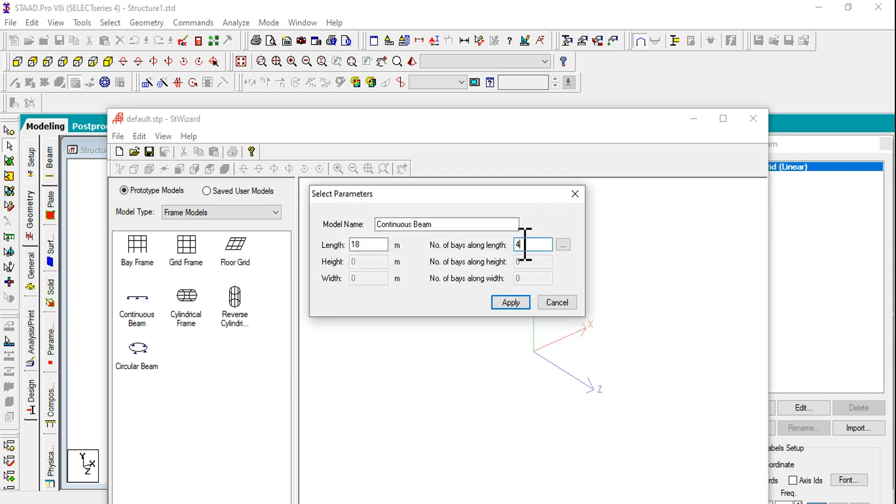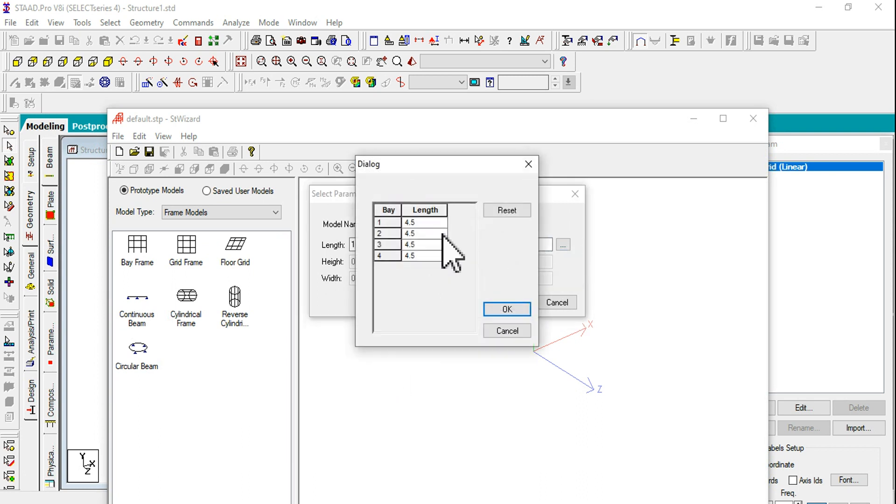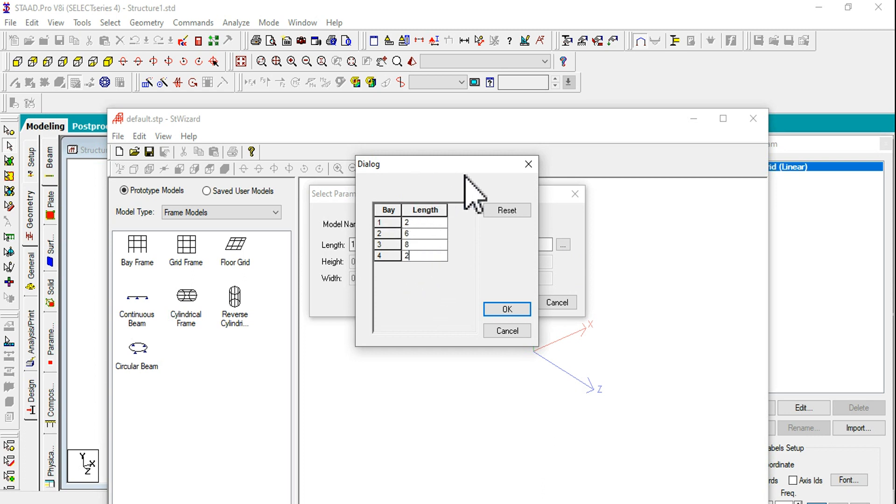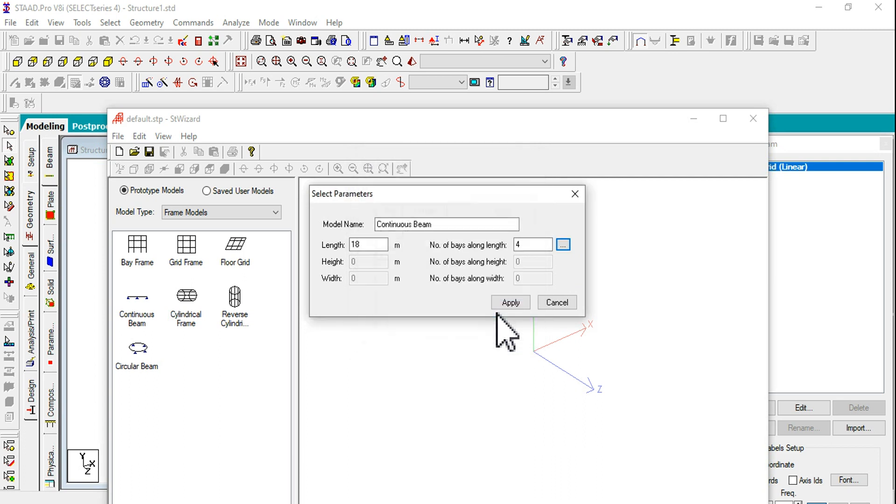Taking total length as 18 and number of bays is 4 since the total continuous beam is divided into four spans. Since they are not equal, I have to divide this into the required span lengths. First one is 2, next is 6, then 8, and another one is 2.